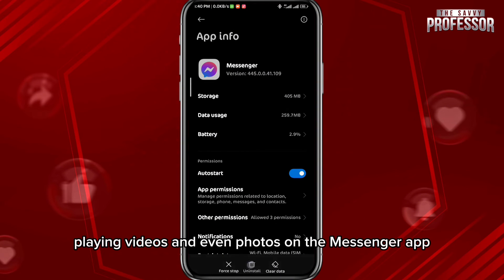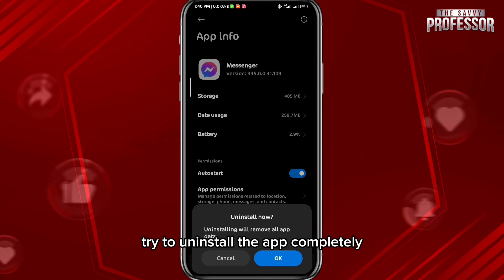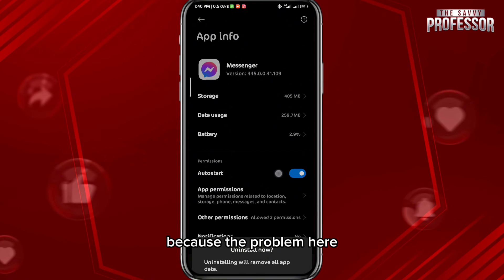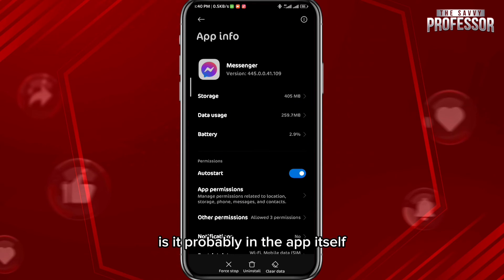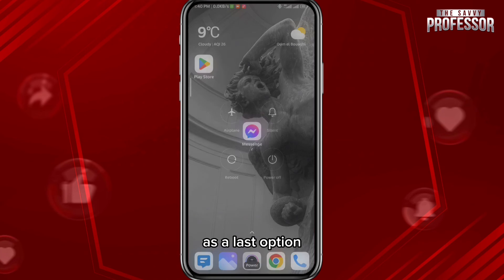If that doesn't fix the problem, try to uninstall the app completely and then reinstall it, because the problem is probably in the app itself.